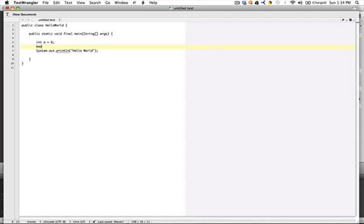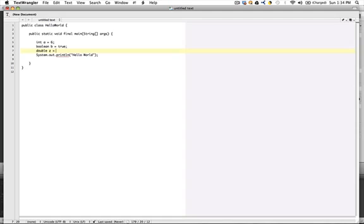I might do another one, boolean b equals true, and that has created a variable b of type boolean and set the default value to true. We can do the same with the others: double z equals 5.6.